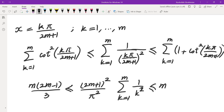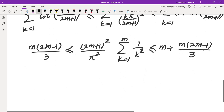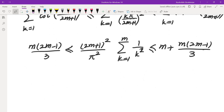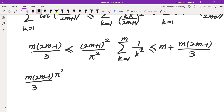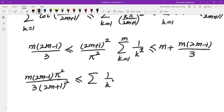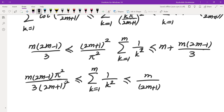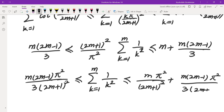Now I divide everything by (2m+1)² times π². I get m(2m−1)/(3π²(2m+1)²) less than or equal to the sum of 1/k² from k=1 to m, less than or equal to m/(2m+1)² times π² plus m(2m−1)π²/(3(2m+1)²) — wait, dividing through gives the sum of 1/k² bounded on the right by m·π²/(2m+1)² plus m(2m−1)π²/(3(2m+1)²).